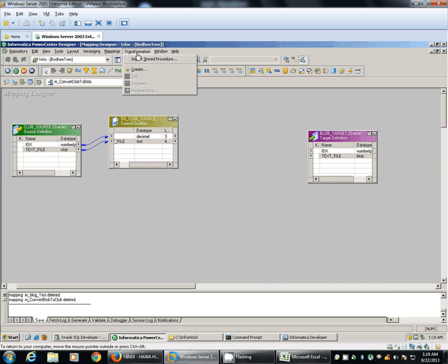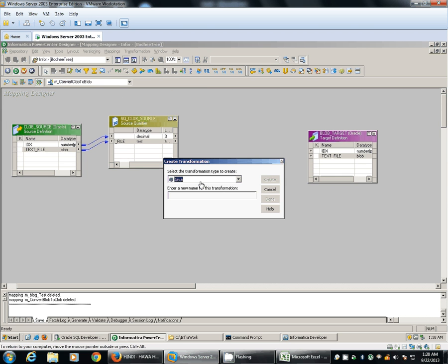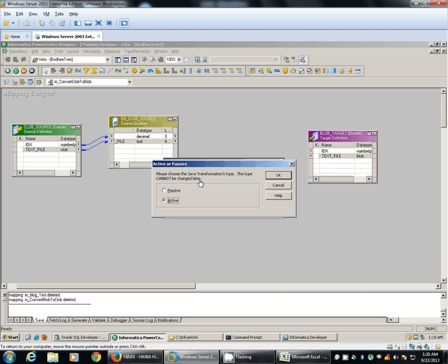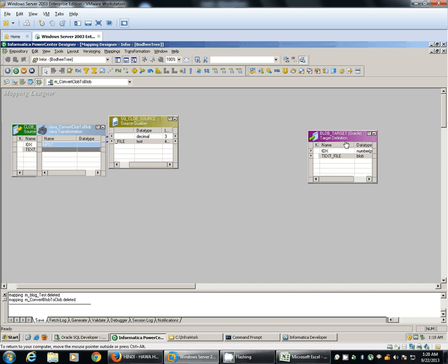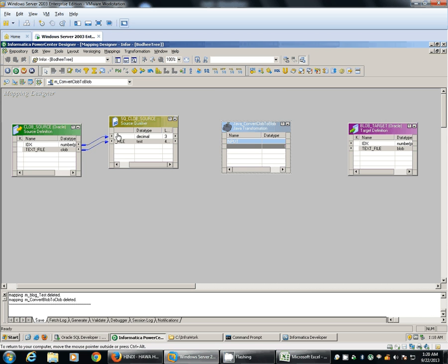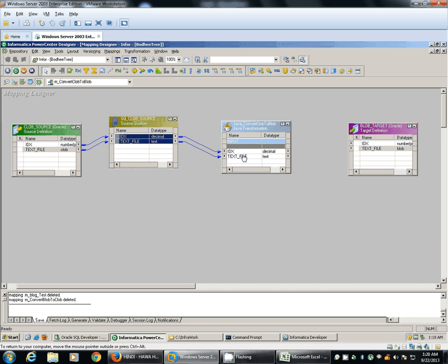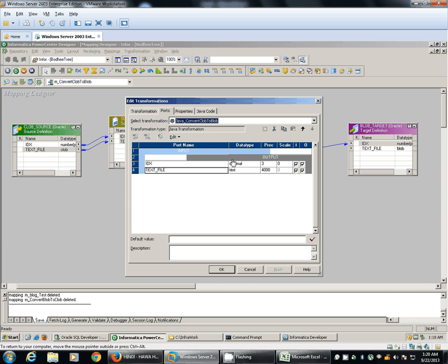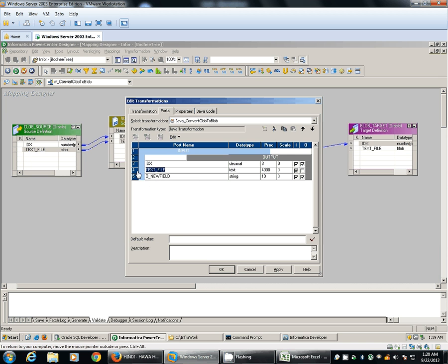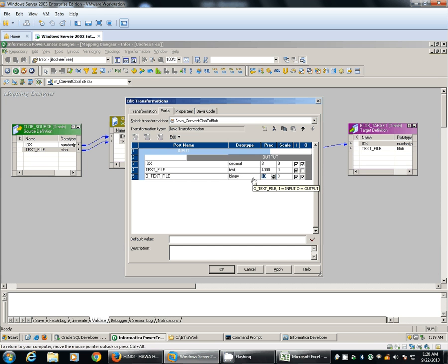In this case I will keep the default as 4000. Our conversion logic will be written in the Java transformation. I will create a Java transformation called 'Convert CLOB to BLOB'. Since we don't have any special logic, we just have to pass the incoming source as is to the target definition. We'll keep our Java transformation as passive. The same id will go as is to the target, and the text will be converted to binary. The data type of our output port will be binary, keeping precision as 4000.